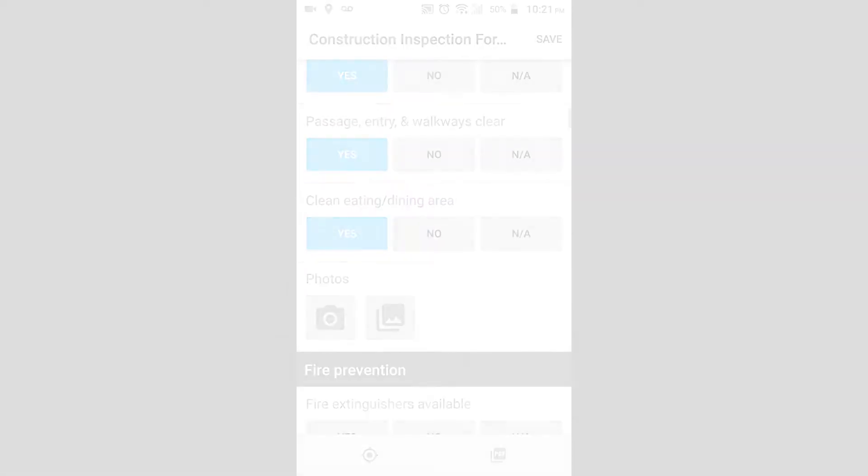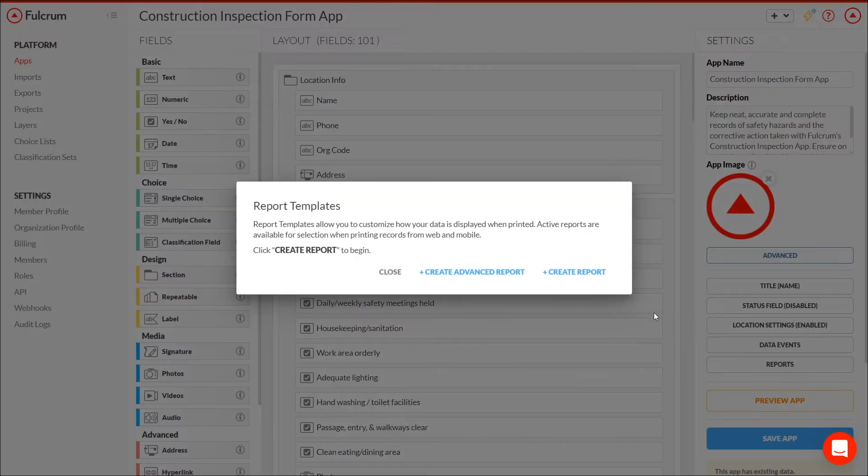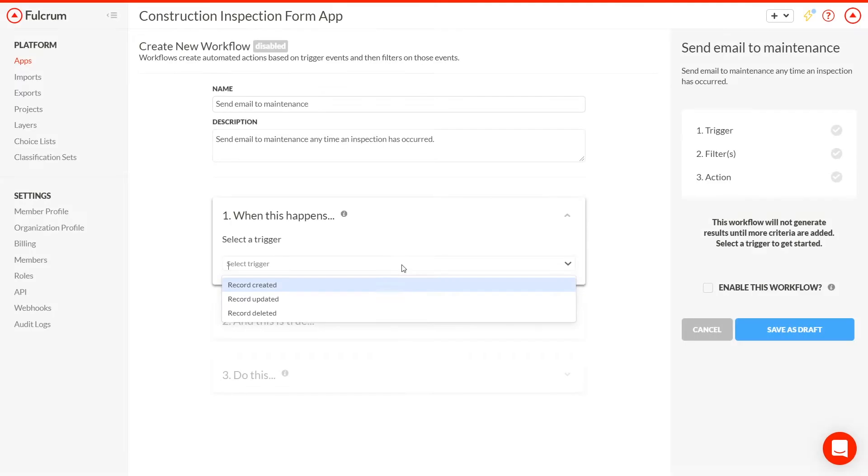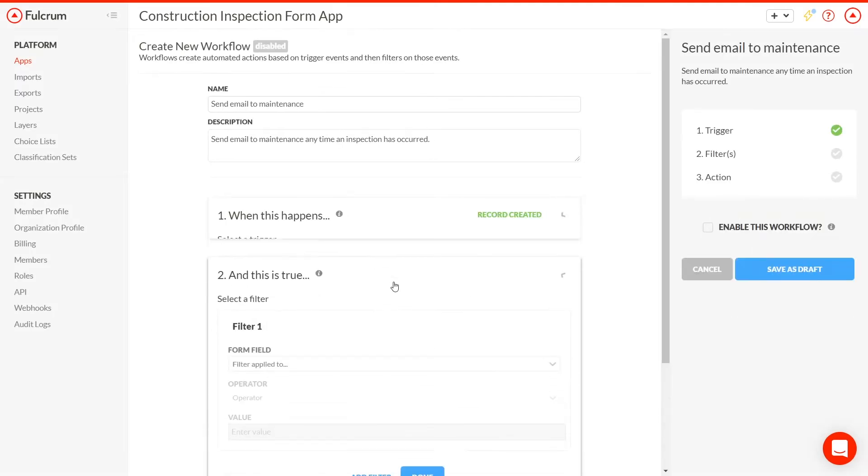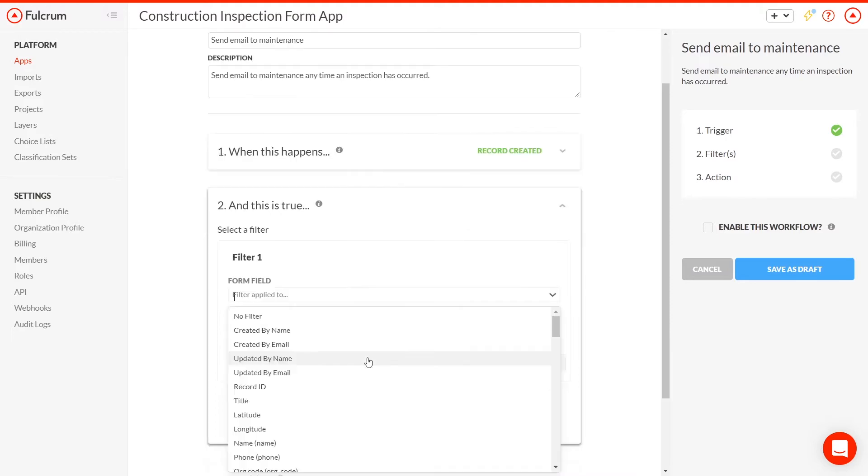We'll improve it with multimedia fields, we'll create an inspection report, and we'll make it possible to automate workflows using the data we collect. Let's get started.